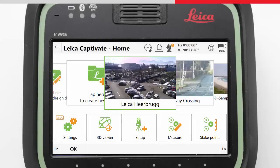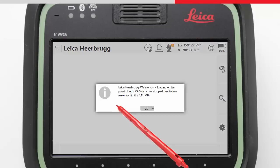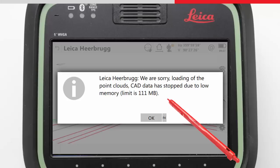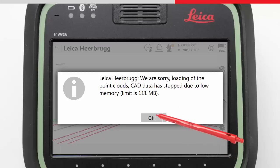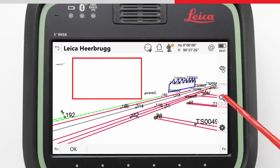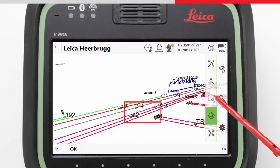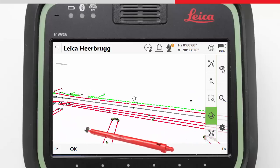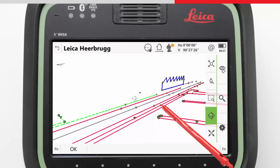There is a limit to the amount of data that can be loaded in the 3D viewer. In the case that a very large scan job or CAD file is loaded, a message may appear to tell us that part of the data cannot be loaded. Different data types are prioritised, so it might happen that scan points or CAD data stops being loaded, whilst the points and lines do get loaded. The user is still able to work and will only see the loaded data in the 3D viewer.